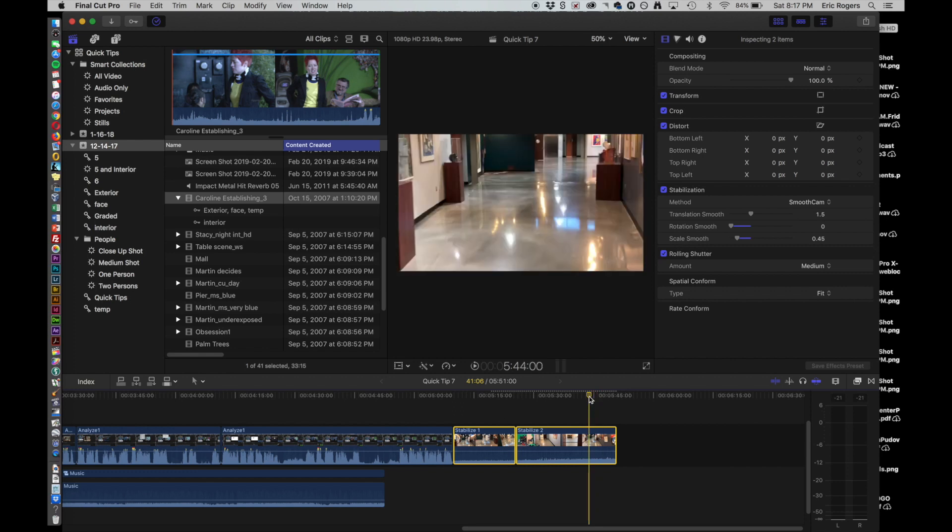But those are the different ways of analyzing the video and fixing problems before you try to start fixing them manually yourself.